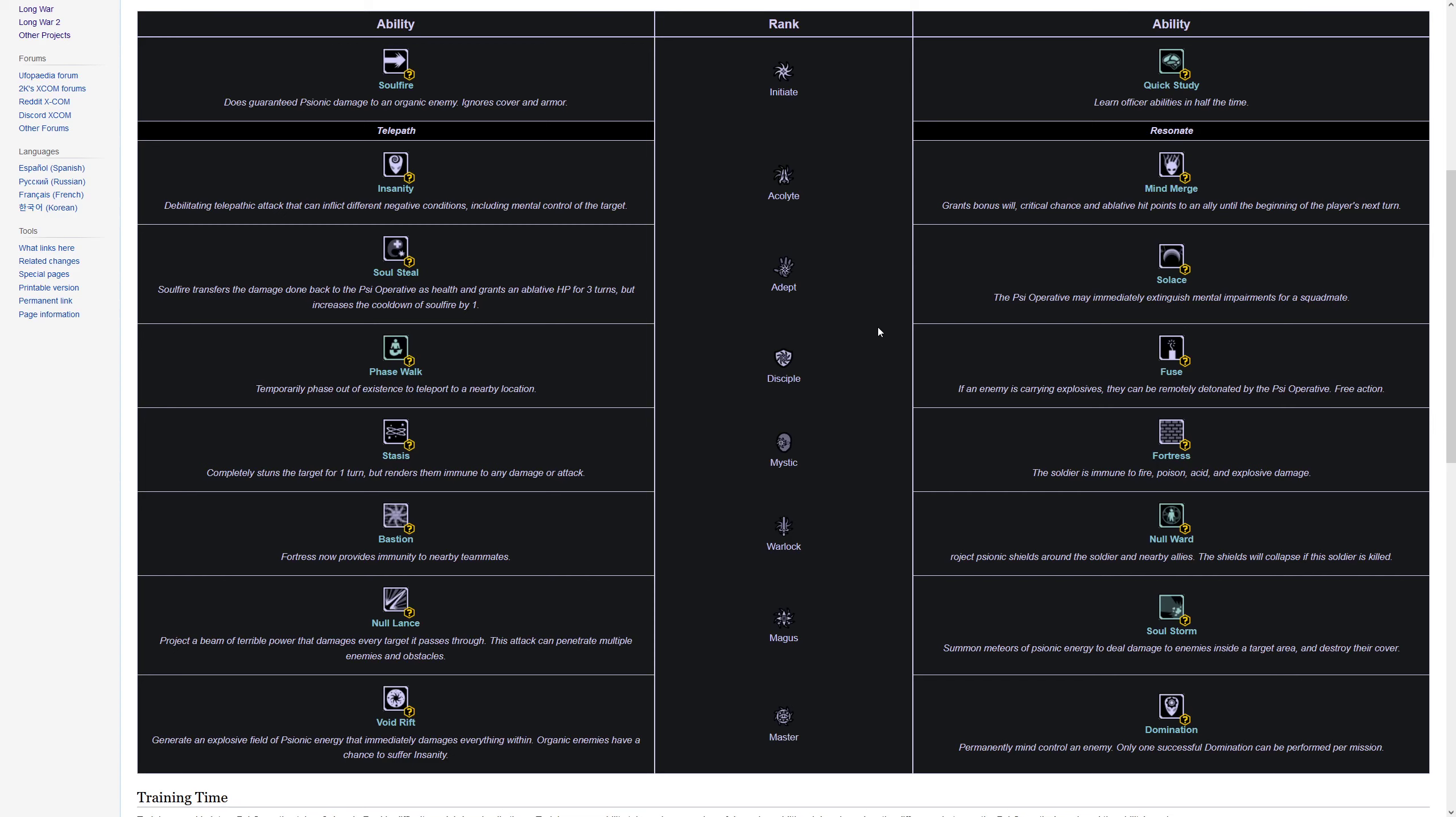Hello and welcome back to one final Long War of the Chosen class guide. Today we're going to be looking at the psionics class, but we're not going to be going into the game. This is just going to be a wiki exercise because the class works a little bit different.